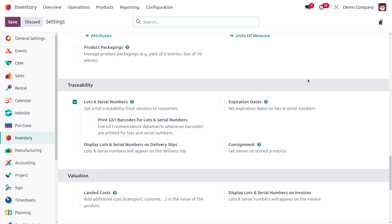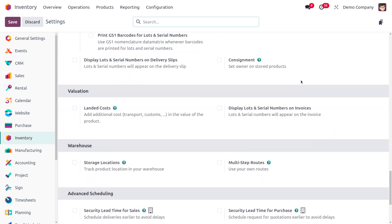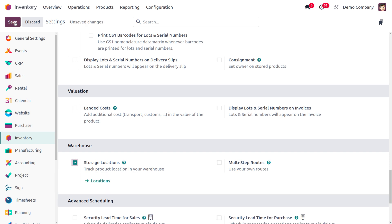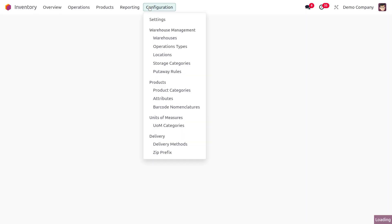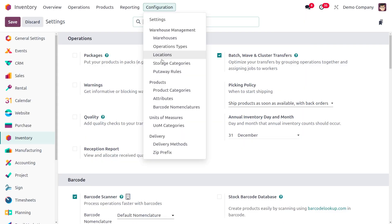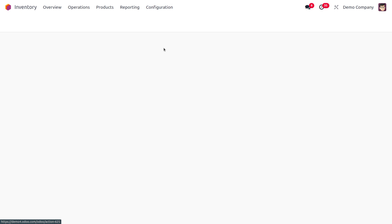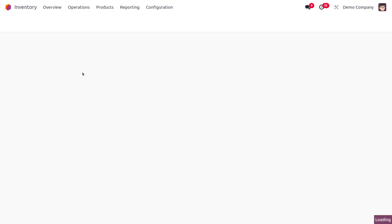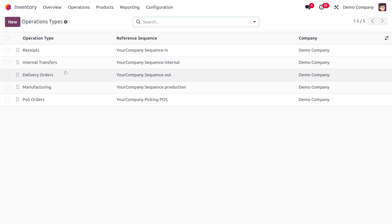Under Storage Locations for warehouses, we can track the locations of the warehouses. After saving changes, move on to Configuration and find the Operation Type. Under Operation Type, we need to enable Automatic Transfer in order to manage grouping.